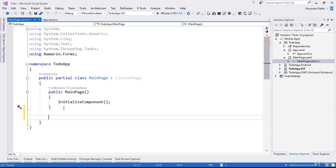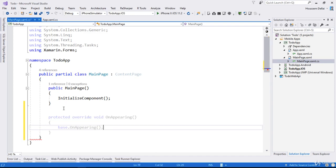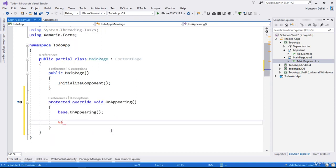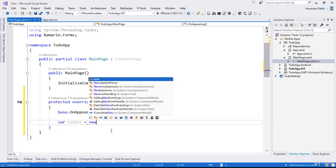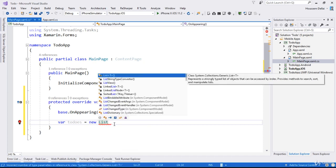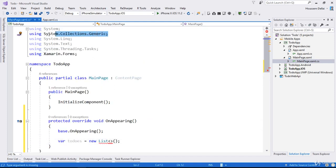From here I'll override a method called OnAppearing. OnAppearing will be executed each time this page appears. From here I'll define my to-dos as a new List. For the list I need to add a namespace — System.Collections.Generic — in order to be able to use the List.